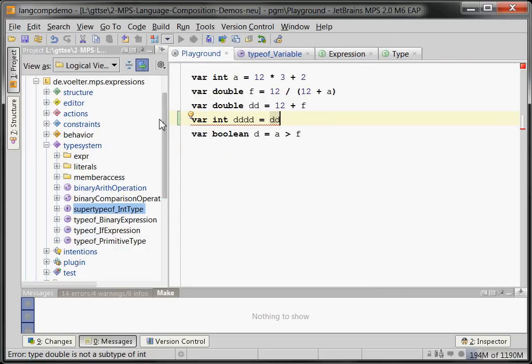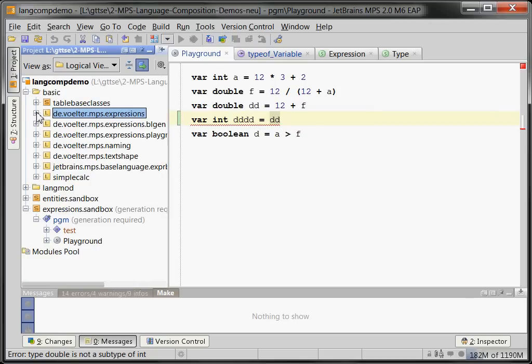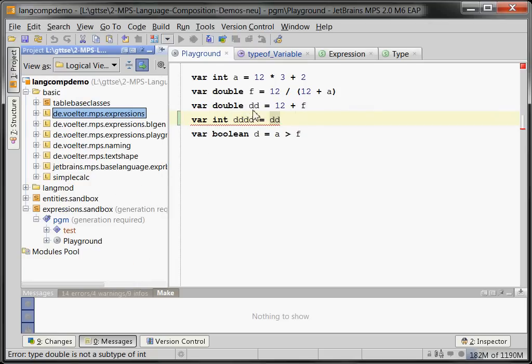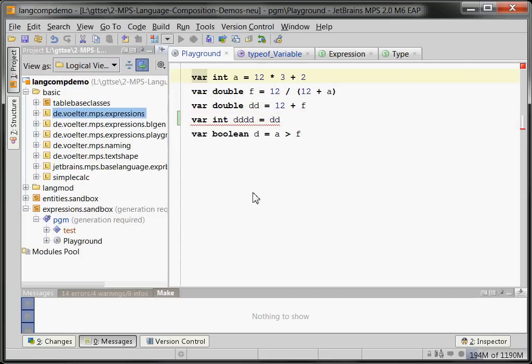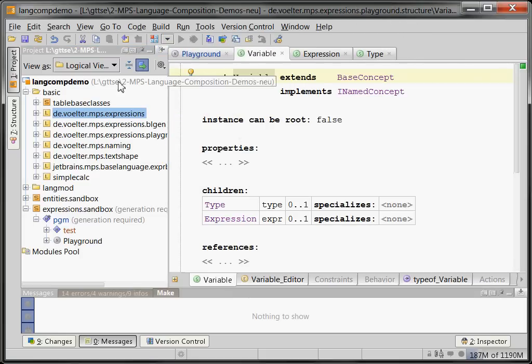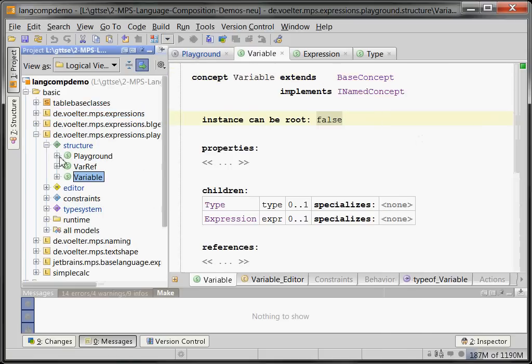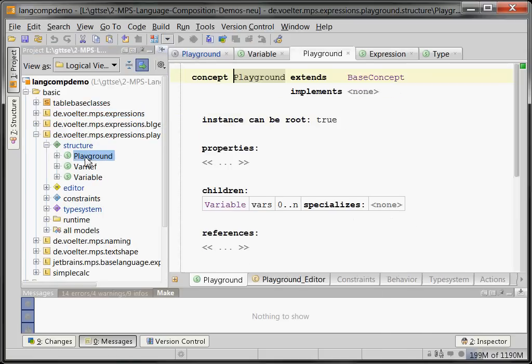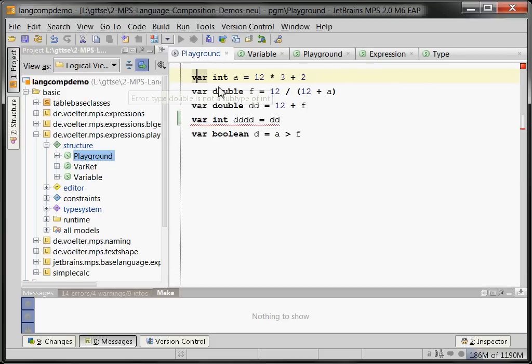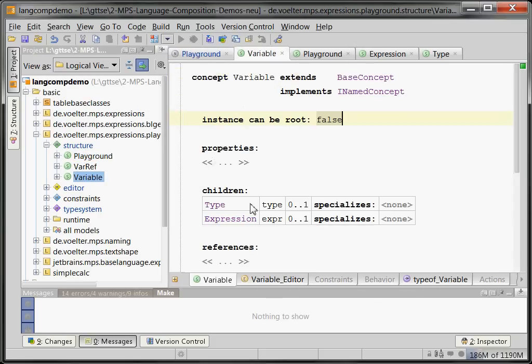Okay. Well, maybe one more thing before we shut down this part. I said that there are actually two languages at play here. This guy, the variable, comes from the playground language. We can look at this guy in the project view, so it's in the playground. And the playground language defines a playground object which contains a bunch of variables. That's this guy which contains a bunch of variables.